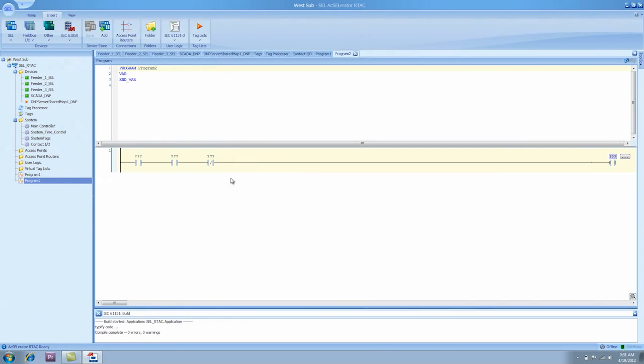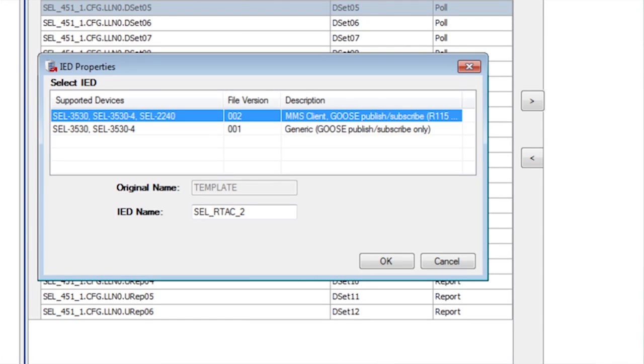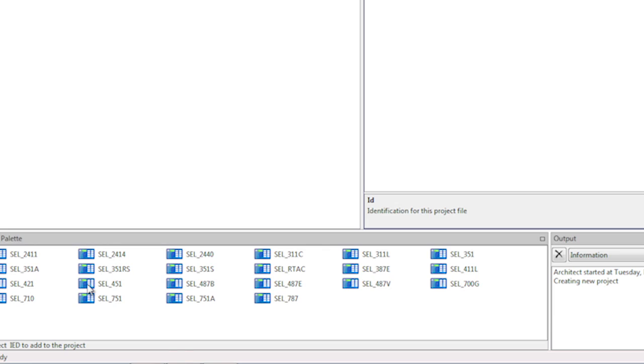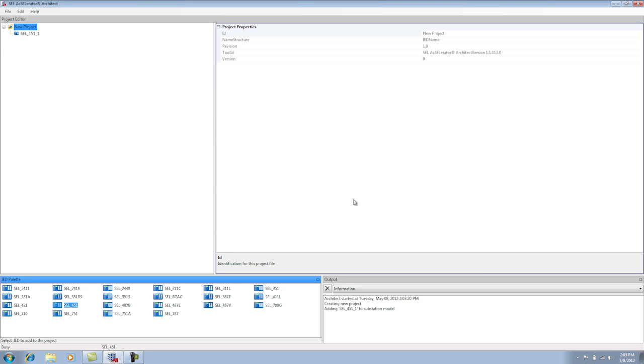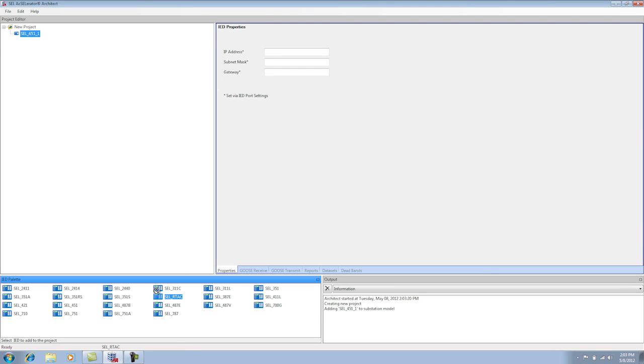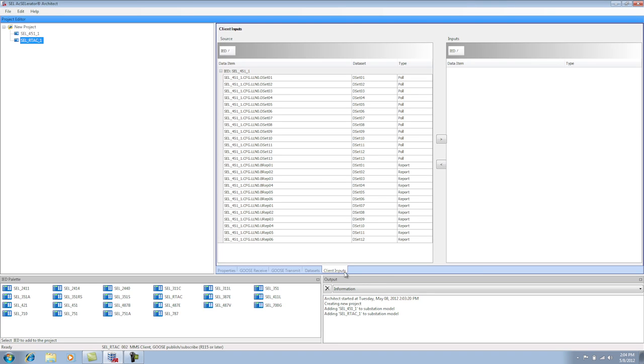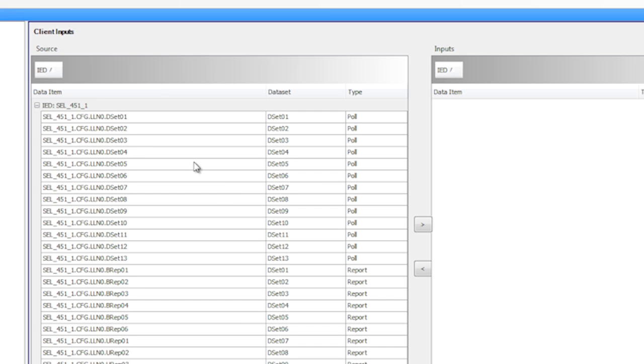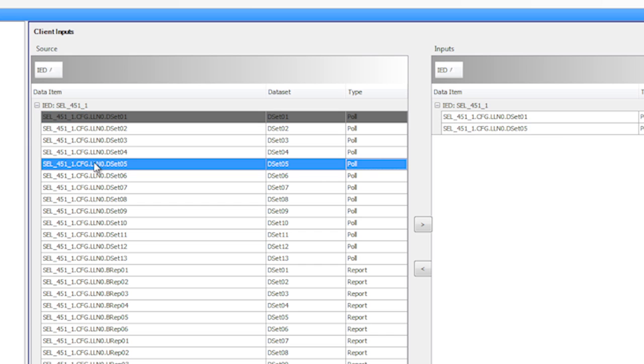The IEC 61850 MMS protocol is actually fairly complex, but we've used software to make the configuration extremely simple for the customer. Using Accelerator Architect, the customer can configure an SEL device or a non-SEL device simply by dragging the device configuration to a project pane. From that project pane, they can create an RTAC in there as well, and then select another tab and just map over the data that they want. That creates a file that they can then import into the RTAC, and the configuration is basically done.